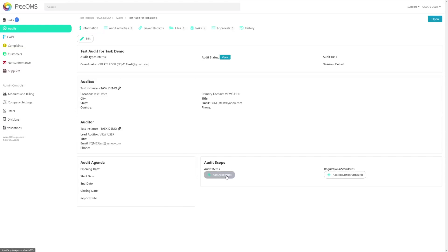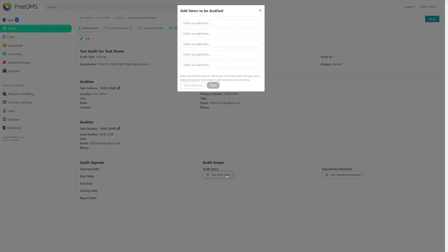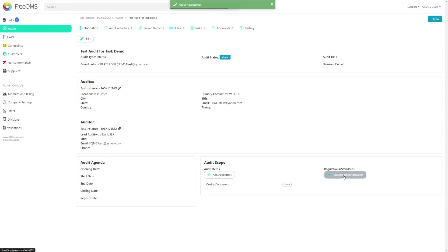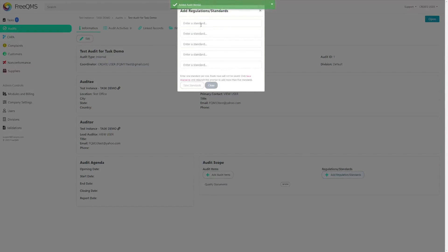Click the add audit item button and let's enter quality documents. Then click the add audit standard button and let's enter Australia TGA.